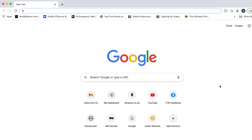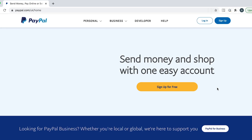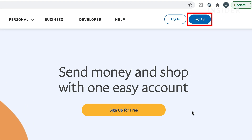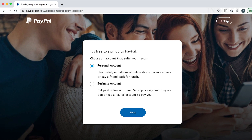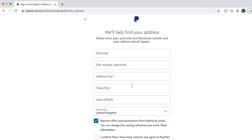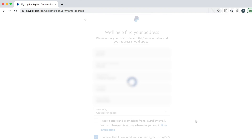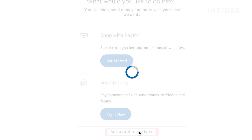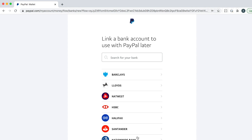First, go to paypal.com to set up a free account. In the top right-hand corner, click Sign Up to go to the account creation page. Choose to create either a personal or business account and click Next. Then follow the prompts to add your information, and add a debit or credit card or link to a bank account.